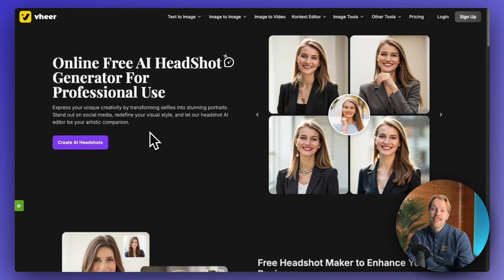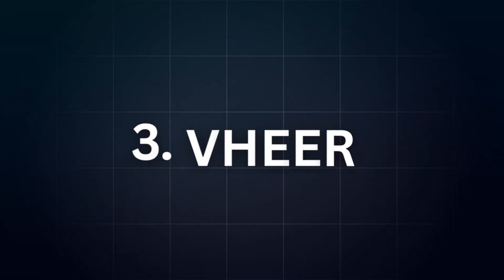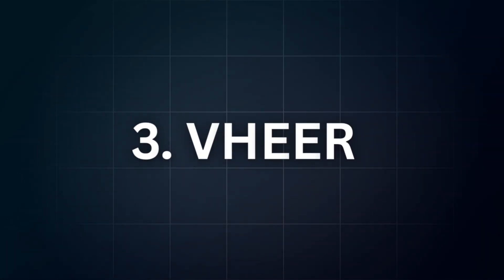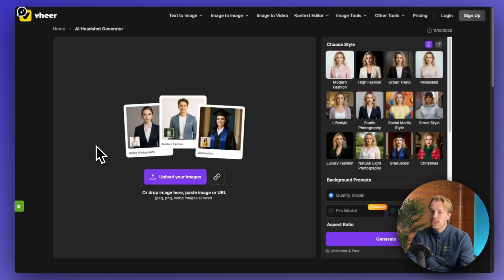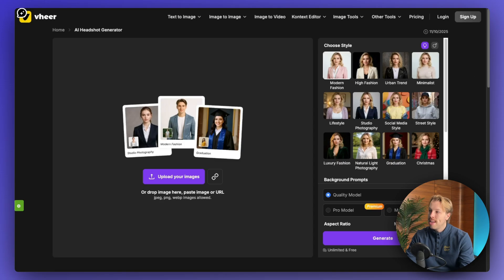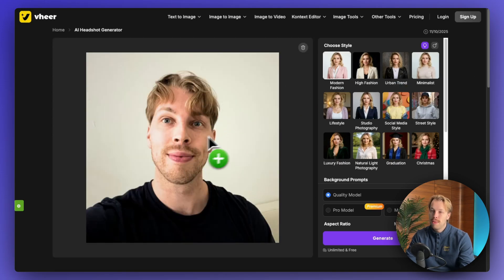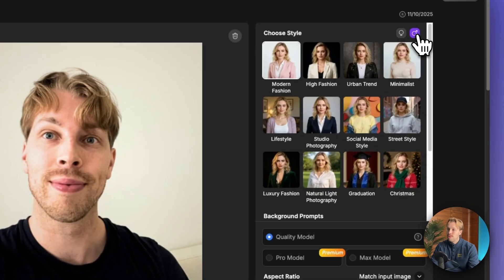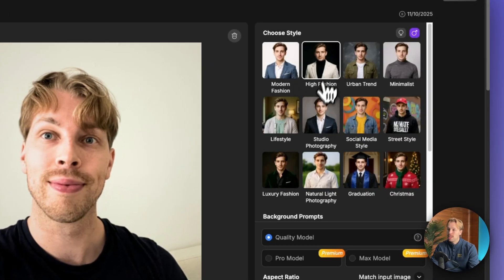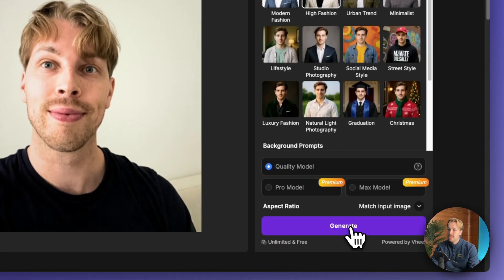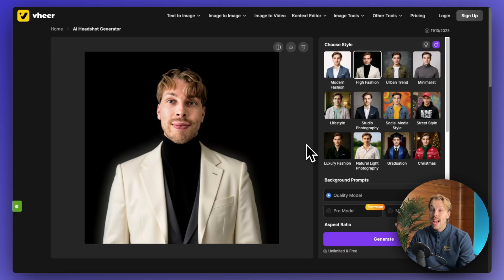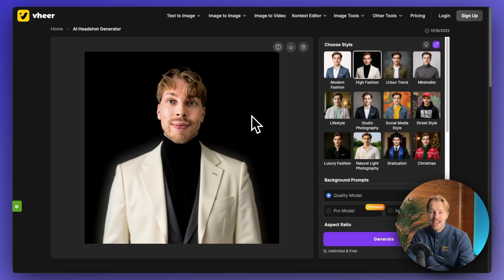Then as the next awesome free AI headshot generator, we have a relatively new tool called weir.com. Once you're here, just click create AI headshots, then drag and drop an image of yourself into the view. This is the traditional one that I always use and choose your gender and pick a style. For example, we can do high fashion and then just hit generate. And here is the result. It looks fantastic. It looks exactly like me.